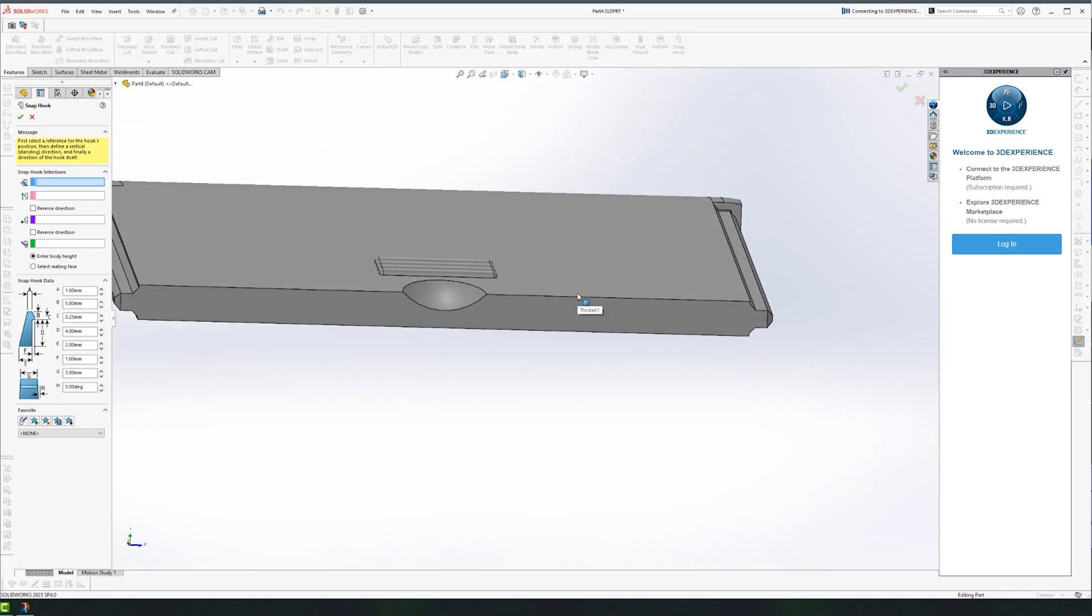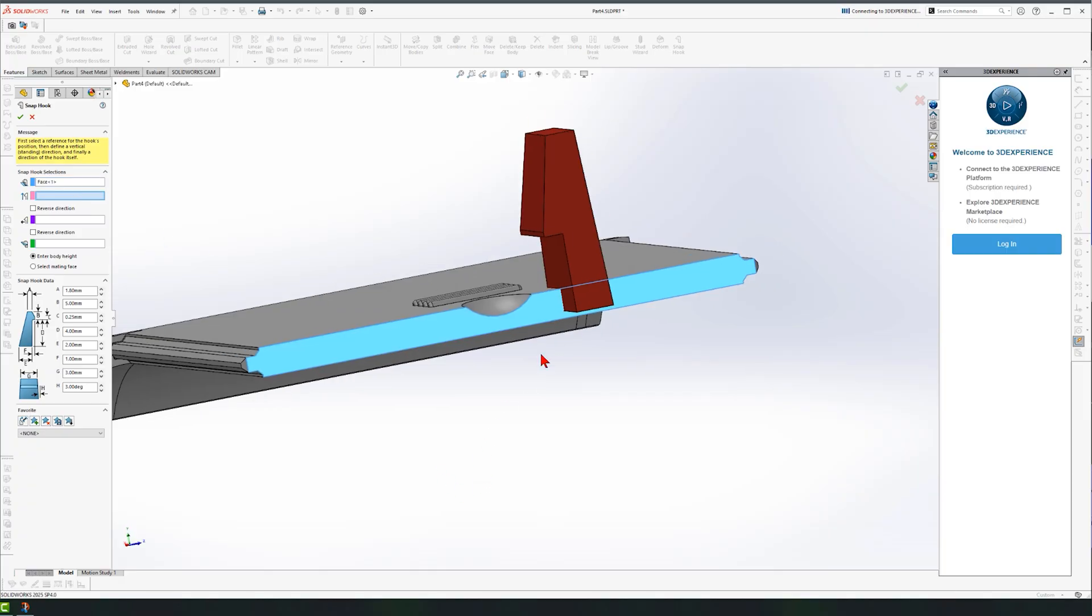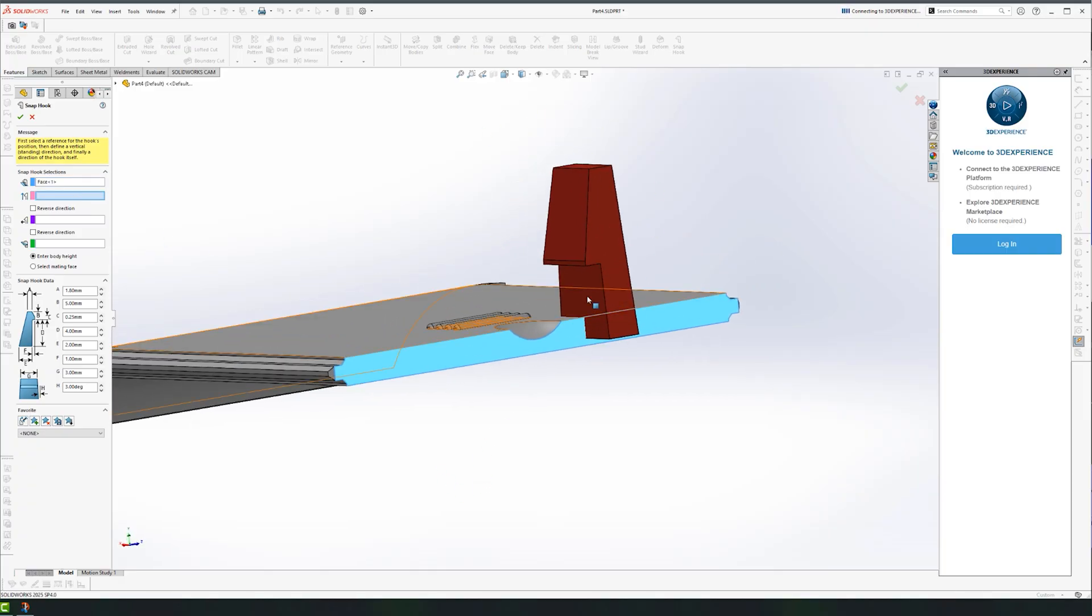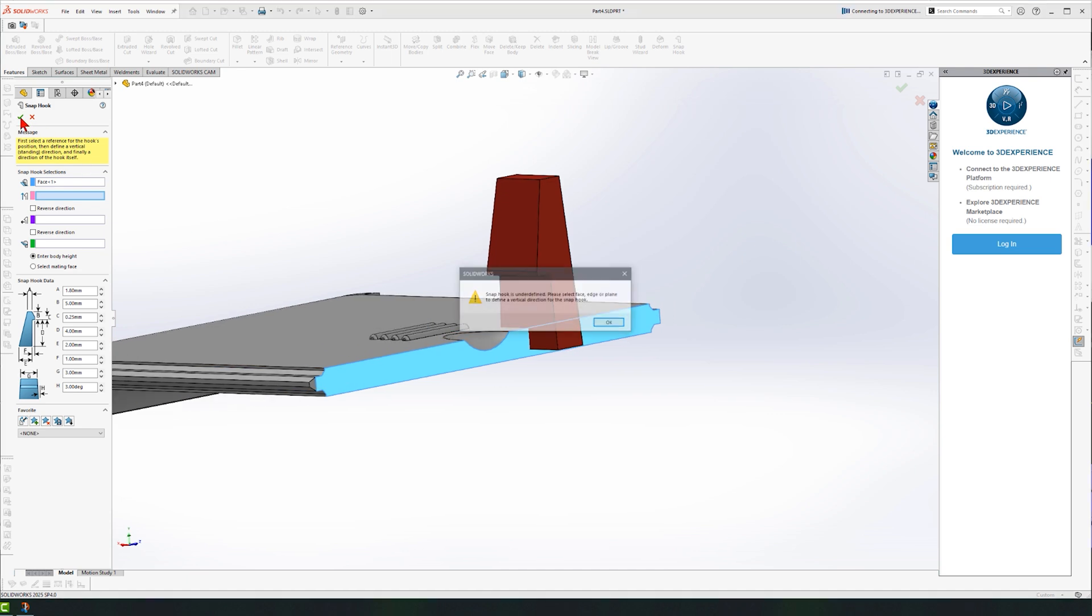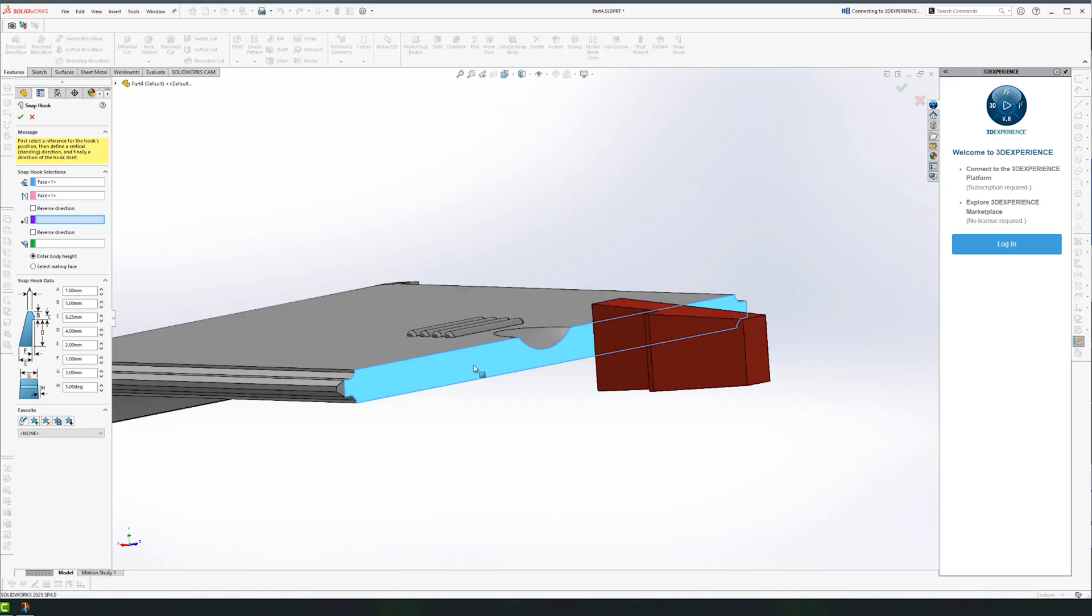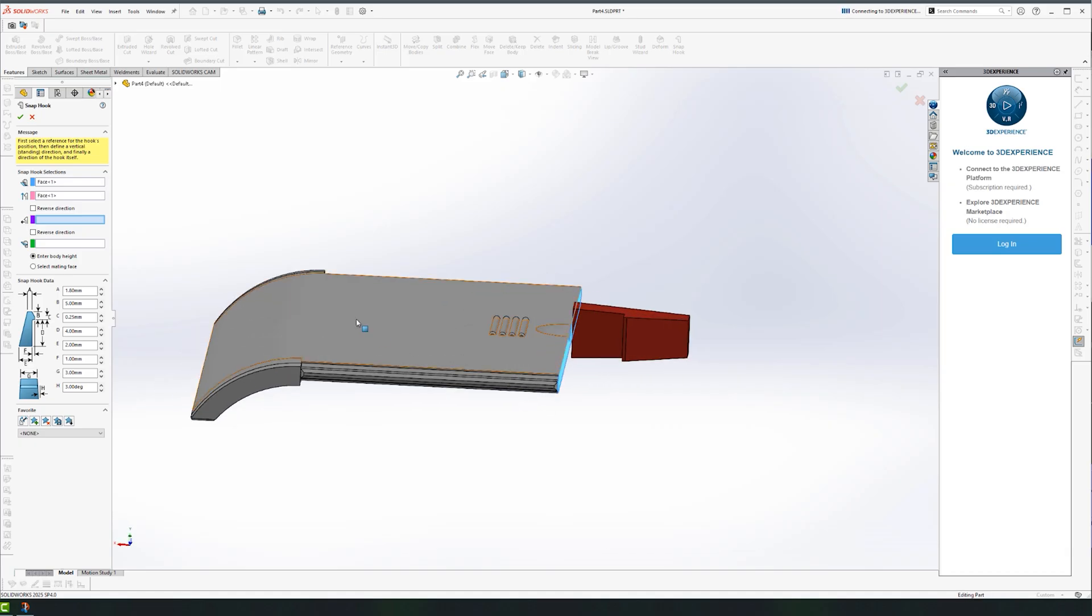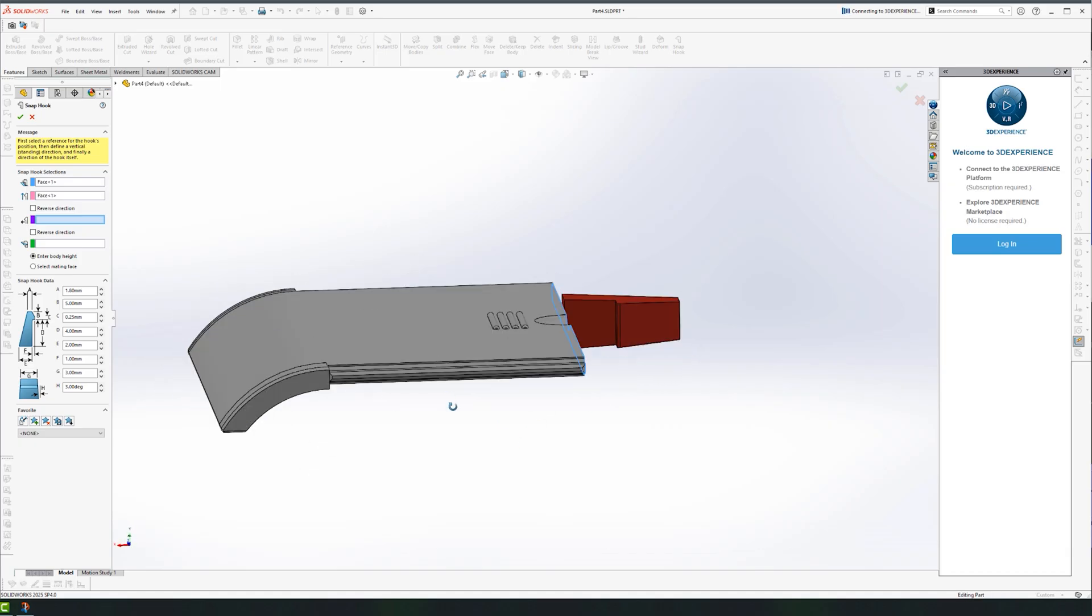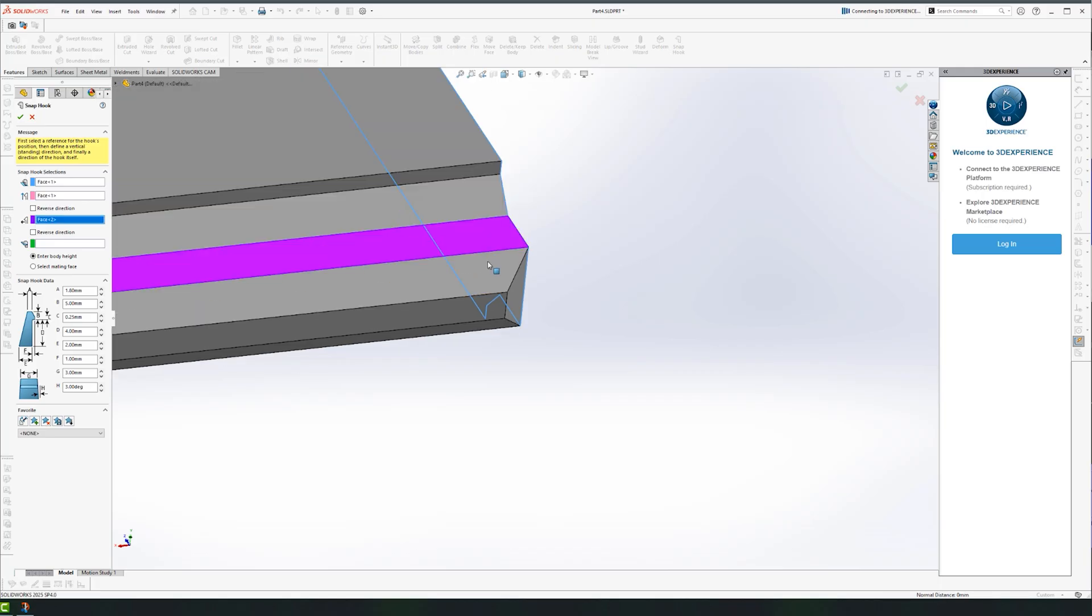We need a few inputs for that. The first one is the surface that we want the hook to be placed on, which is this. This is the preview, as long as it's red, it's underdefined, and I cannot click OK. The next reference is the direction. I can reuse the same reference, the same plane. Now the direction is good. Now we need the back, and for that we need a flat surface. I'm just going to pick one from here.